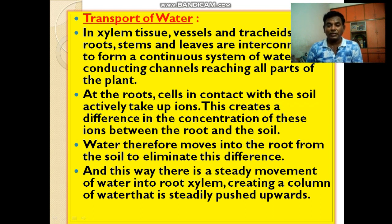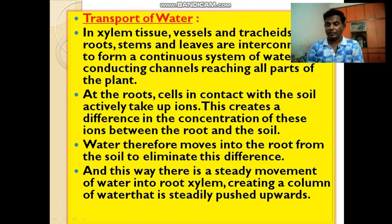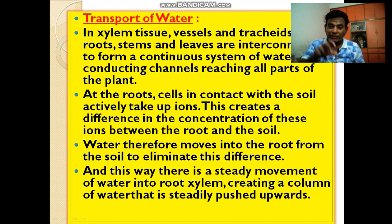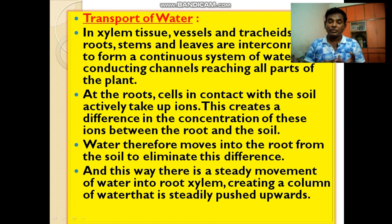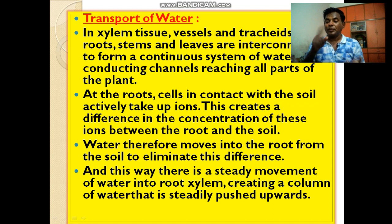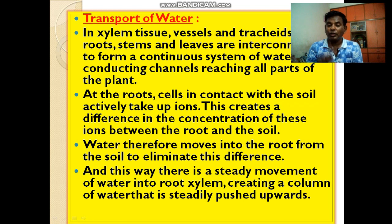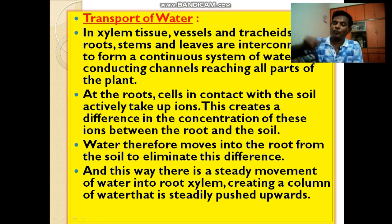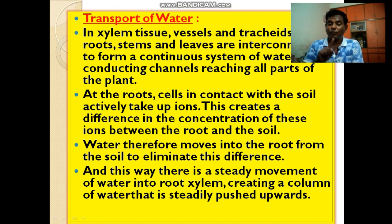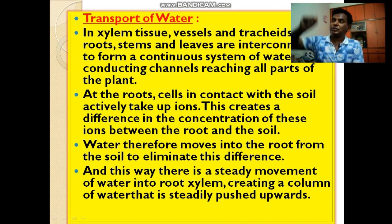At the root cells, cells in contact with the soil actively take up ions from the soil. This creates a difference in the concentration of these ions between the root and the soil. Water therefore moves into the root from the soil to eliminate this difference. And this way there is a steady movement of water into root xylem, creating a column of water that is steadily pushed upward.